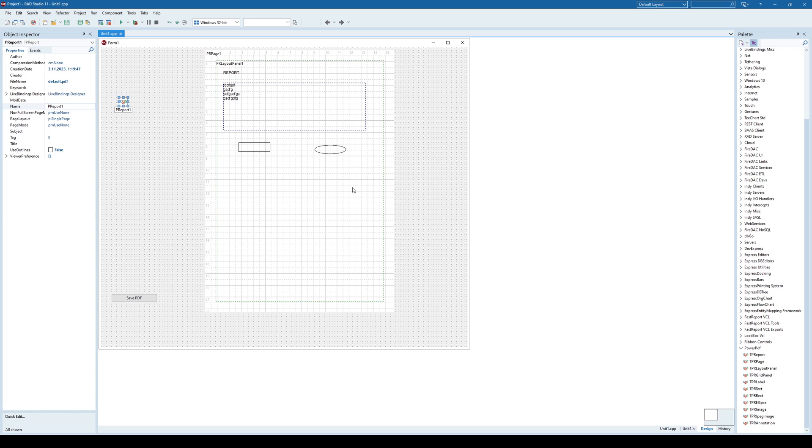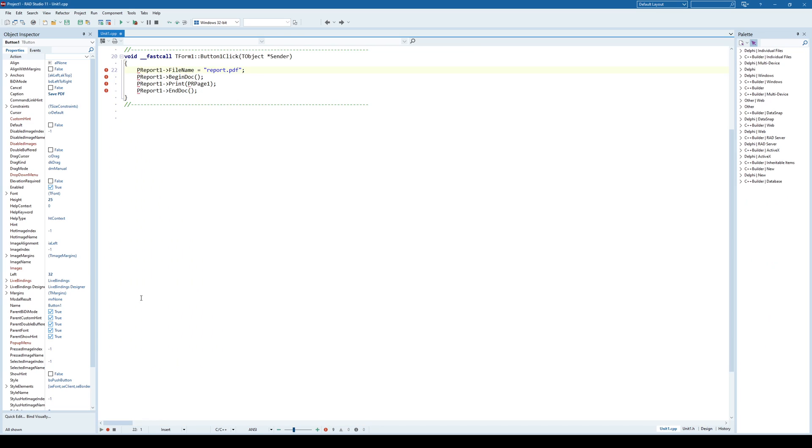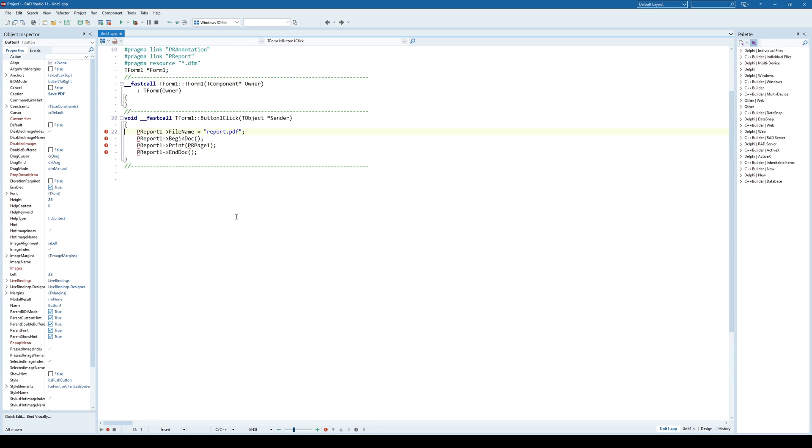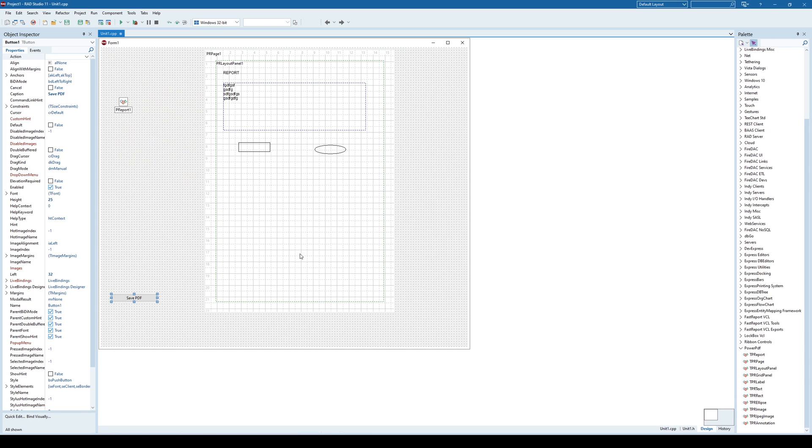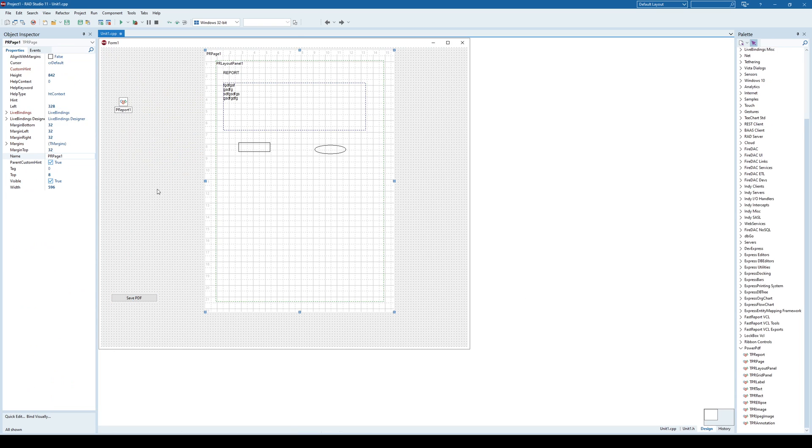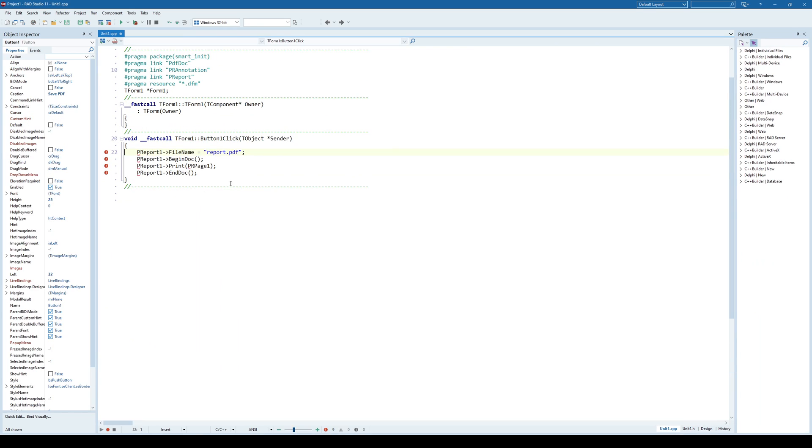And once you want to generate the PDF itself, we'll click on this button. And when clicking on this button, what it will do, it will specify a file name for that PDF, begin document and add document. And in between, we are just going to print that page that we just designed here. This page, this is page one. We are going to print it as a part of that document. And pretty much, that's it.